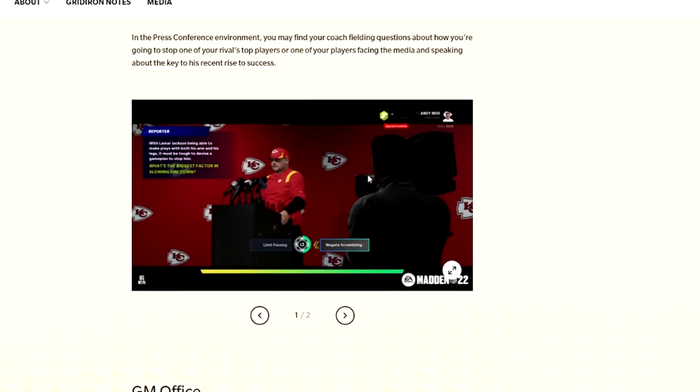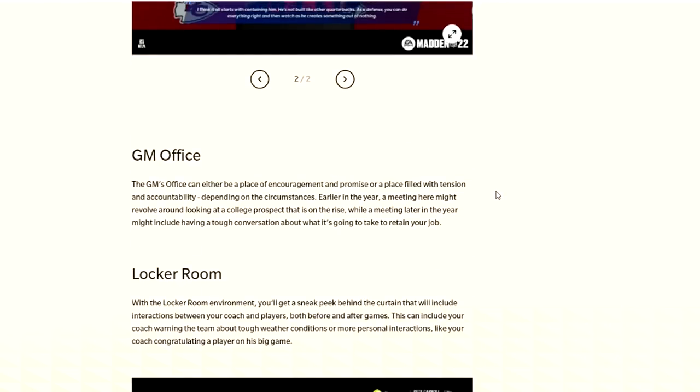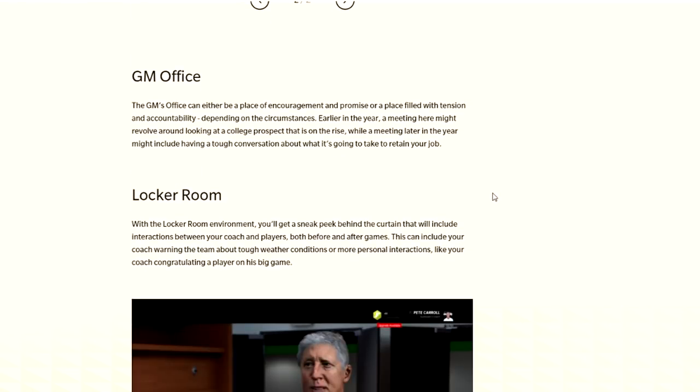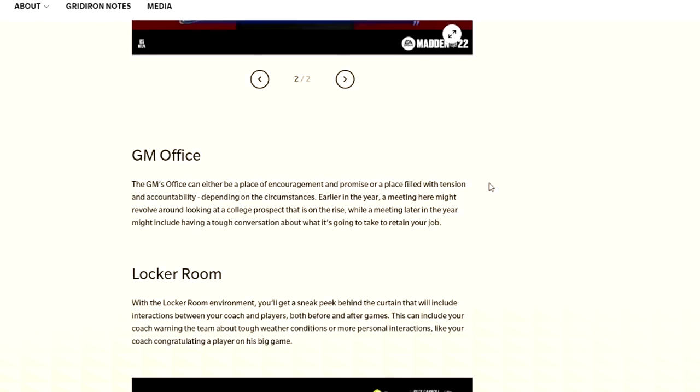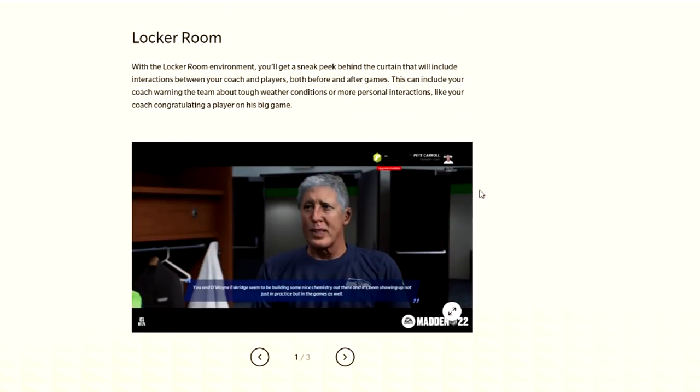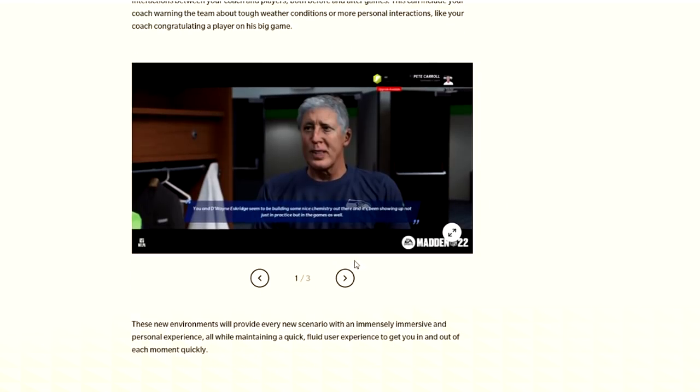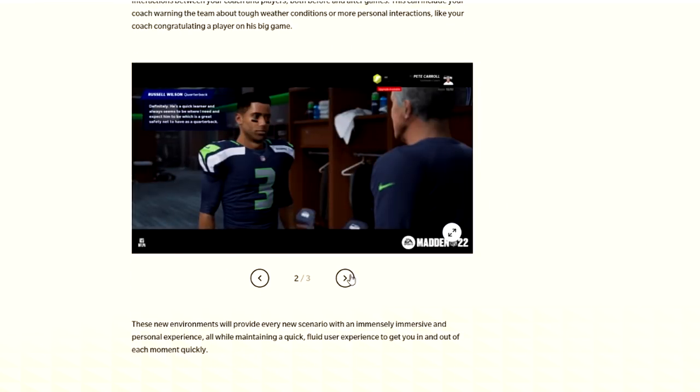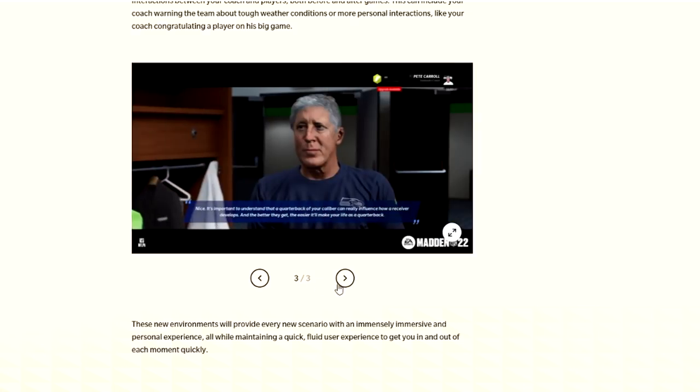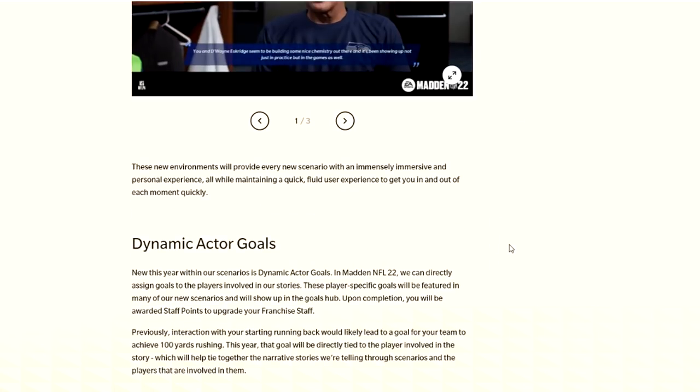For the modular cinematic, instead of it just being a text message kind of thing, it's going to be actual scenarios. You're actually going to see them play out where they're going to be talking to each other or whatever. Then they have press conference. You may find your coach fielding questions about how you're going to stop one of your rival's top players or one of the players facing the media and speaking about the key of his recent rise to success.